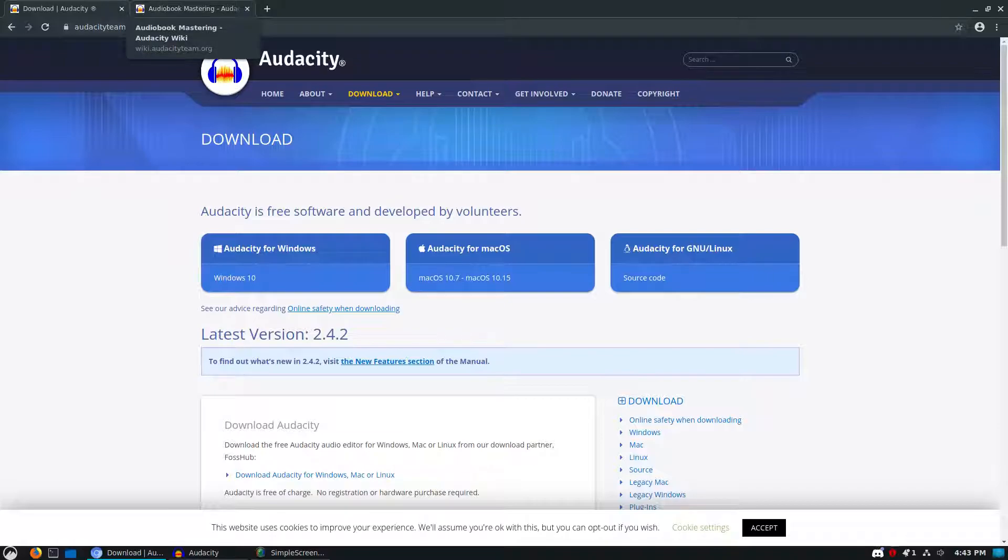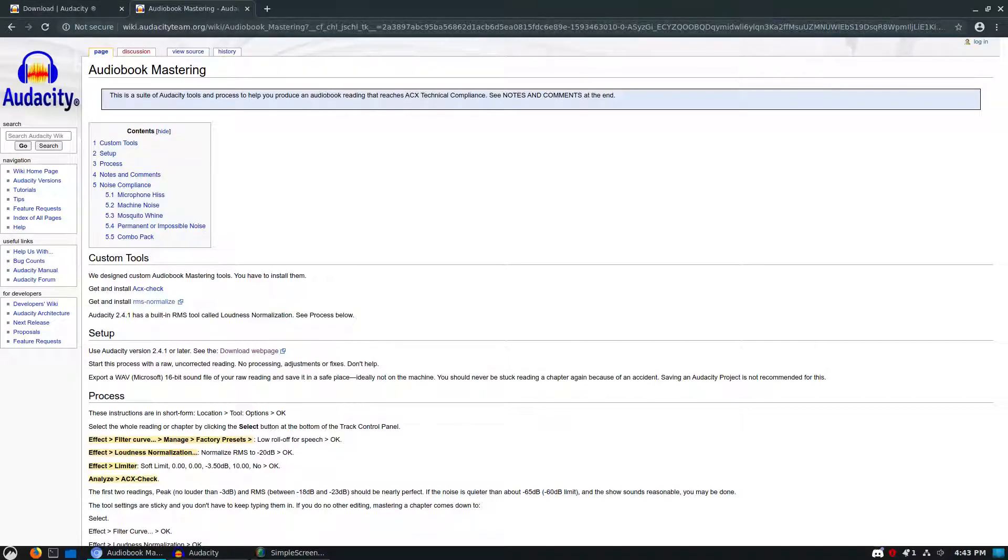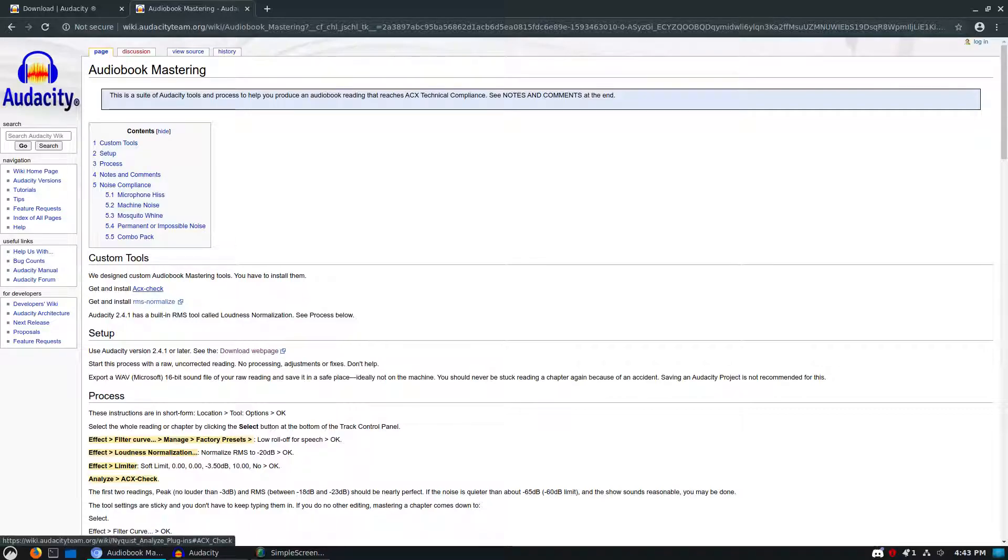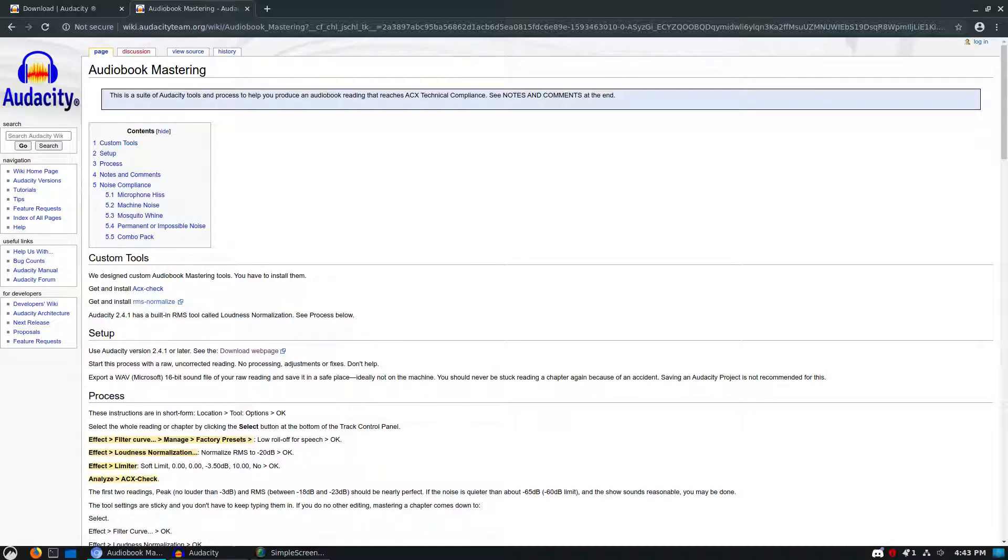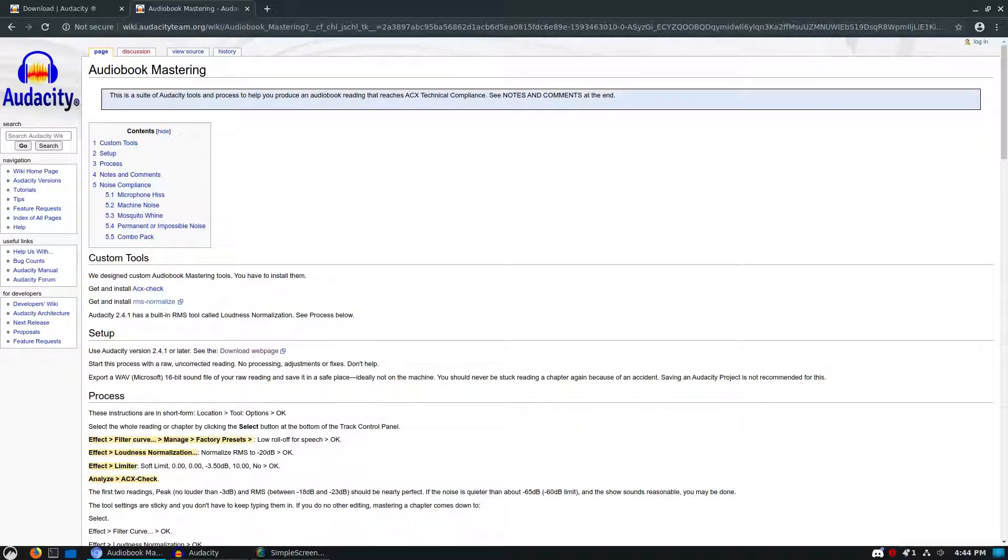If you head on back to that same page, which is the wiki about audiobook mastering, you'll see up here at the top they're still telling you to grab the ACX check and the RMS normalize. You actually no longer need the RMS normalize. Version 2.4.1 has a new built-in tool which, by the way, did not appear on their release notes. It is called loudness normalize, which performs the same function as the RMS normalize.